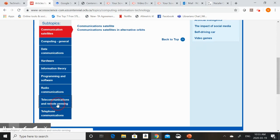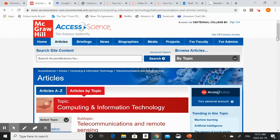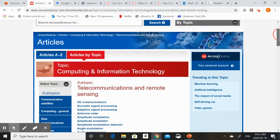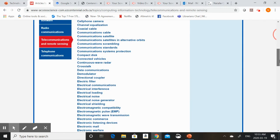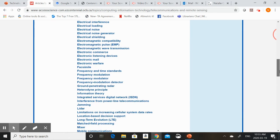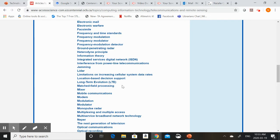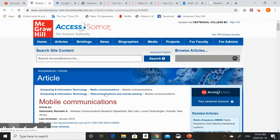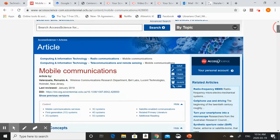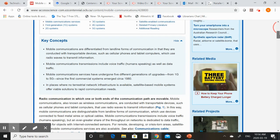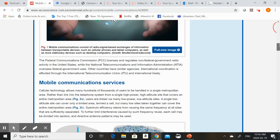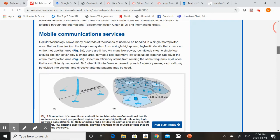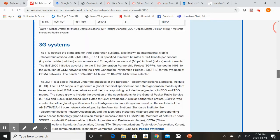Maybe you want to explore telecommunications and remote sensing. Again this is going to give you some subtopics or other issues that you might want to look into. Maybe you're interested in mobile communications. What are some of the trends going on there? This is going to bring you to an easy to understand background article. You can identify some key concepts. You can look at all of these key issues as you scroll through.